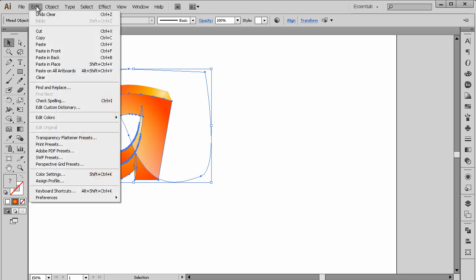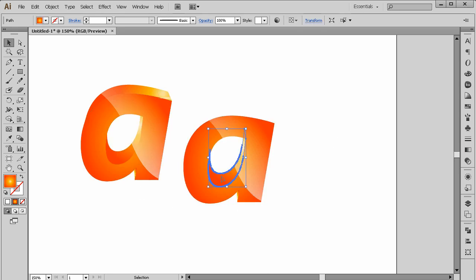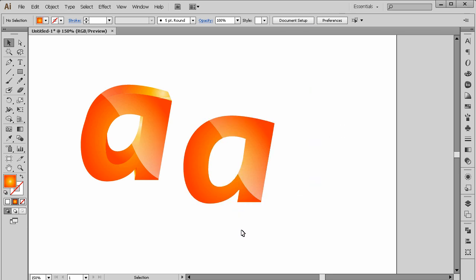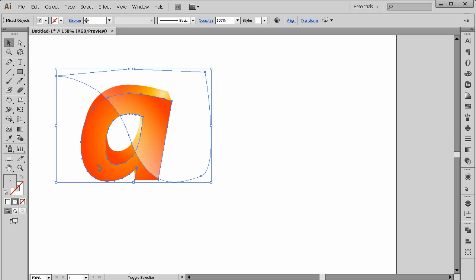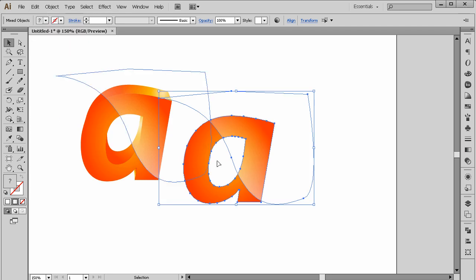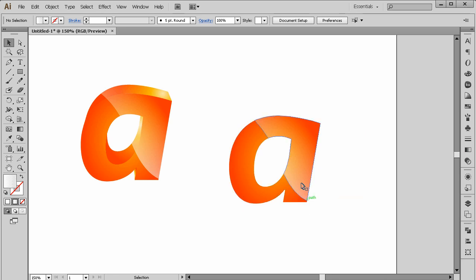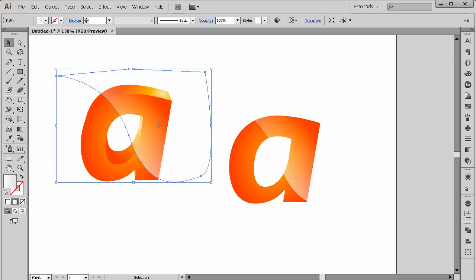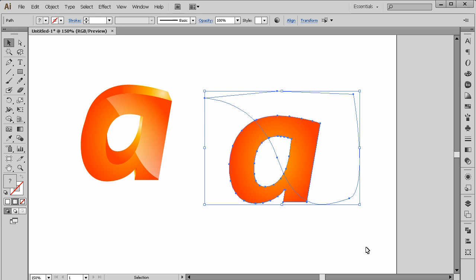Go to Edit > Copy, Edit > Paste. It will paste here. Select this one too. Select both — the front parts only — then go to Edit > Copy, Edit > Paste, and go to Pathfinder > Divide. Ungroup them. We only need this part, so take this part, delete the rest, and put it in place.